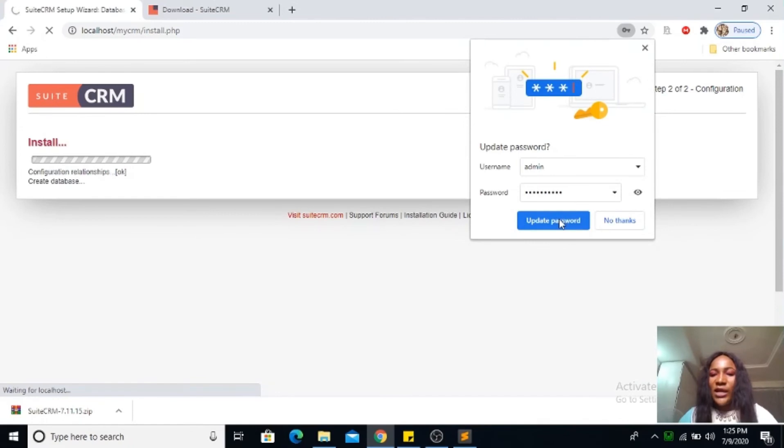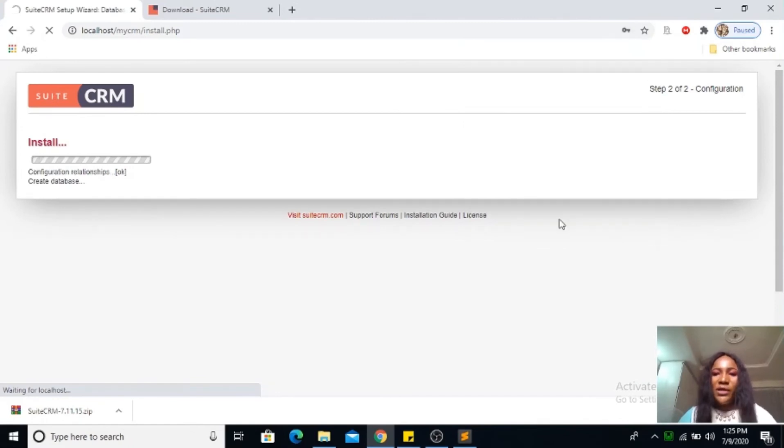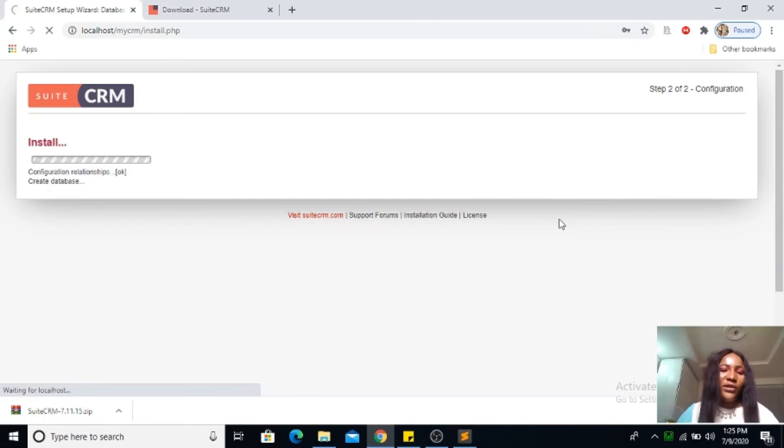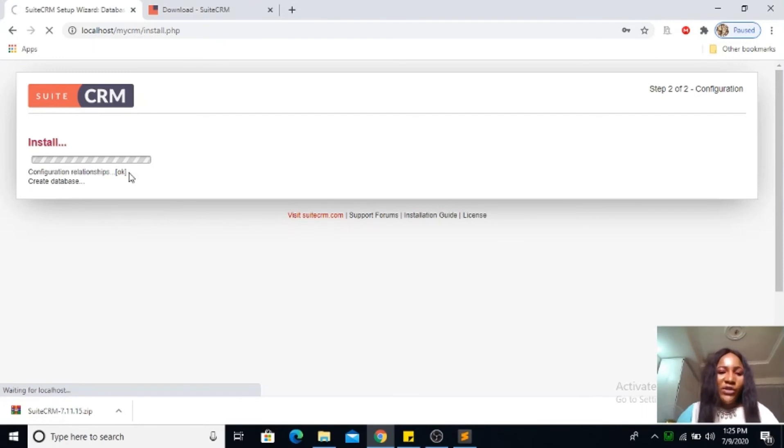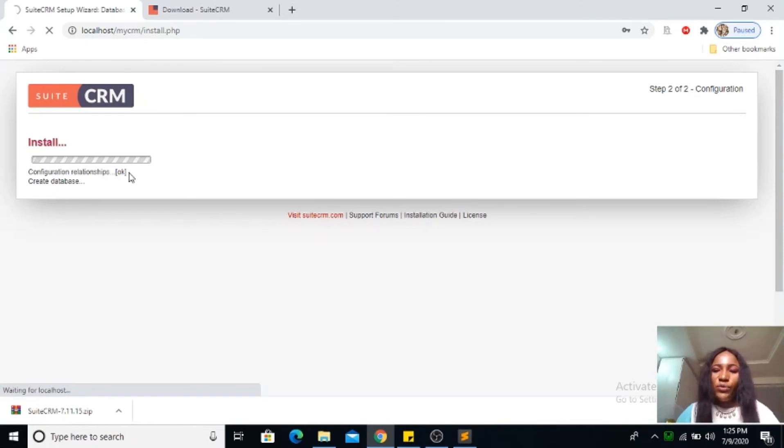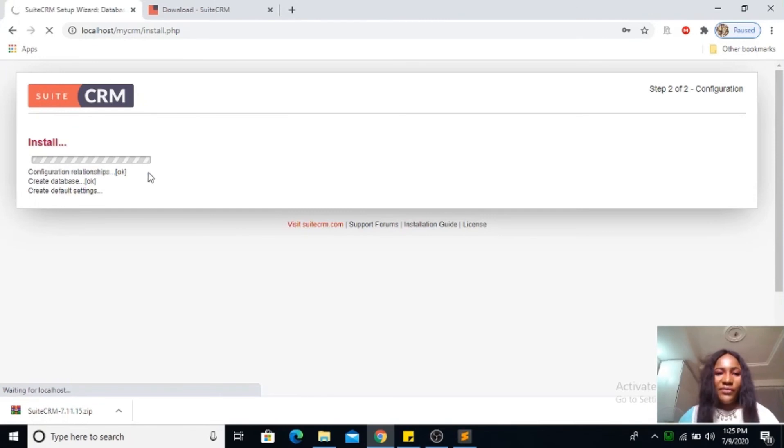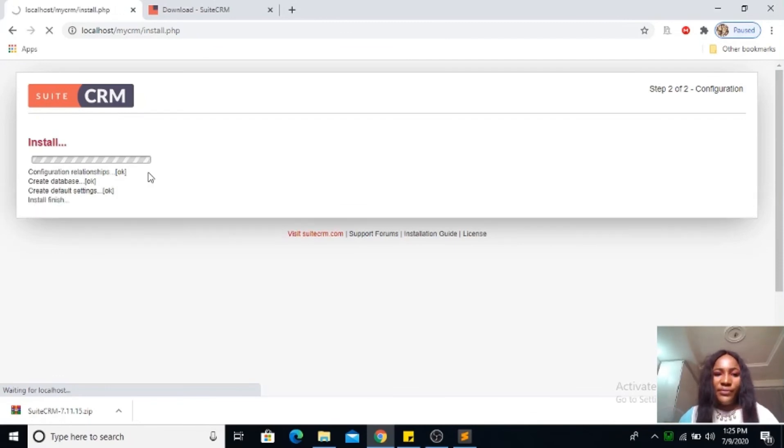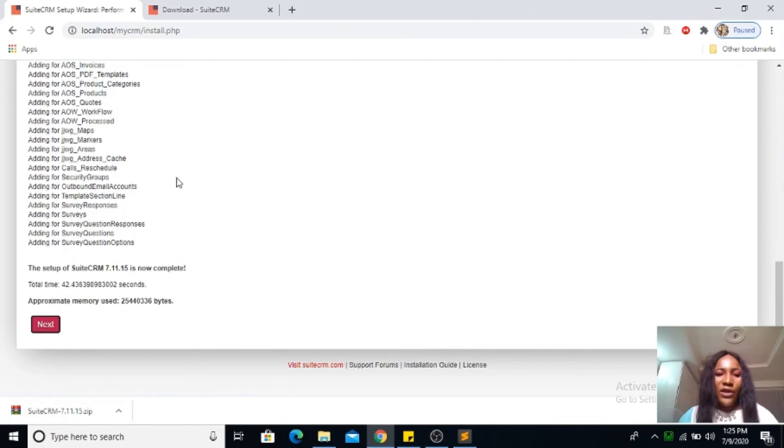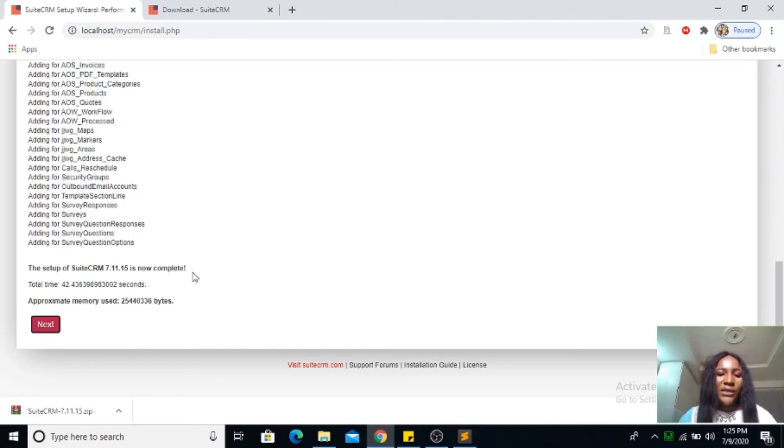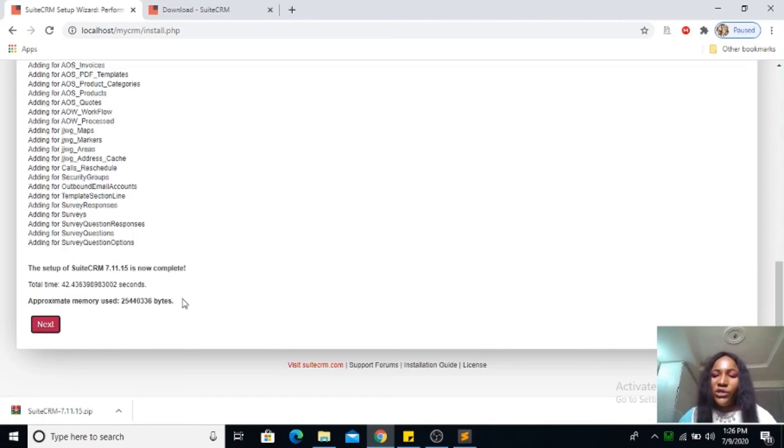I can decide to update my password to have it saved. So my CRM is installing, the configuration is ongoing. Here you can see configuration relationship is configuring my relationships, my CRM relationships, then it's creating the database. The setup of your SuiteCRM 7.11.15 is now complete. Total time, you can see the total time. Approximately the memory it used on your system. Then you can go next.